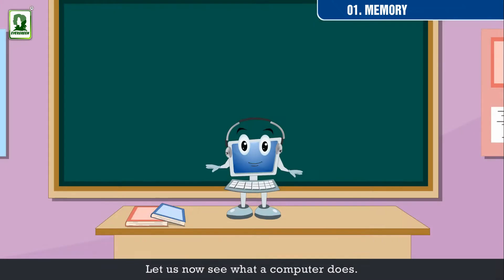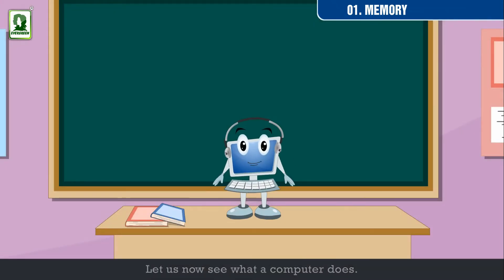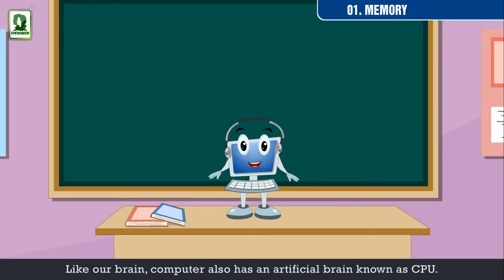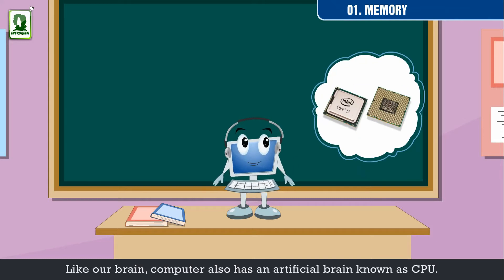Let us now see what a computer does. Like our brain, computer also has an artificial brain, known as CPU.